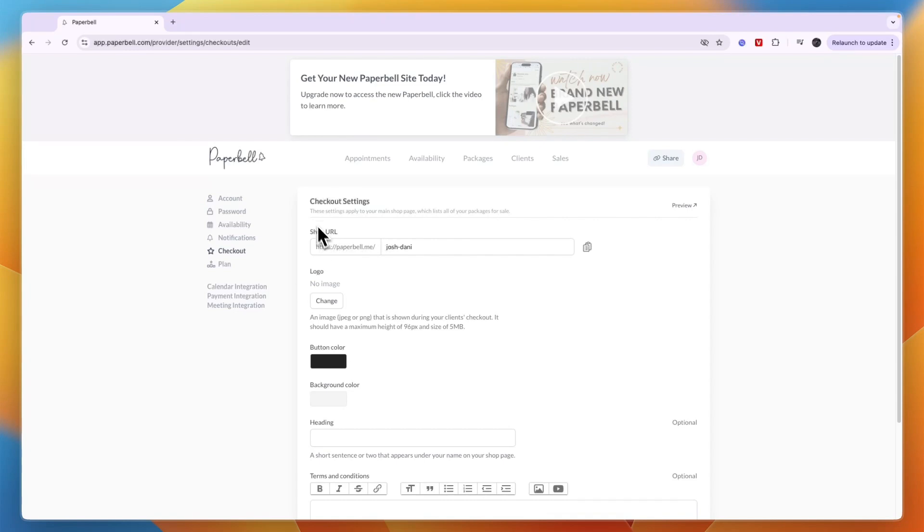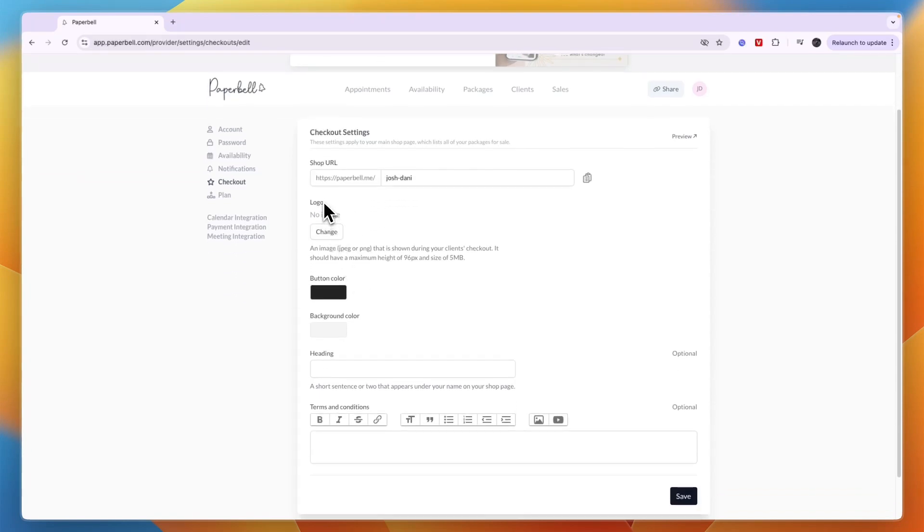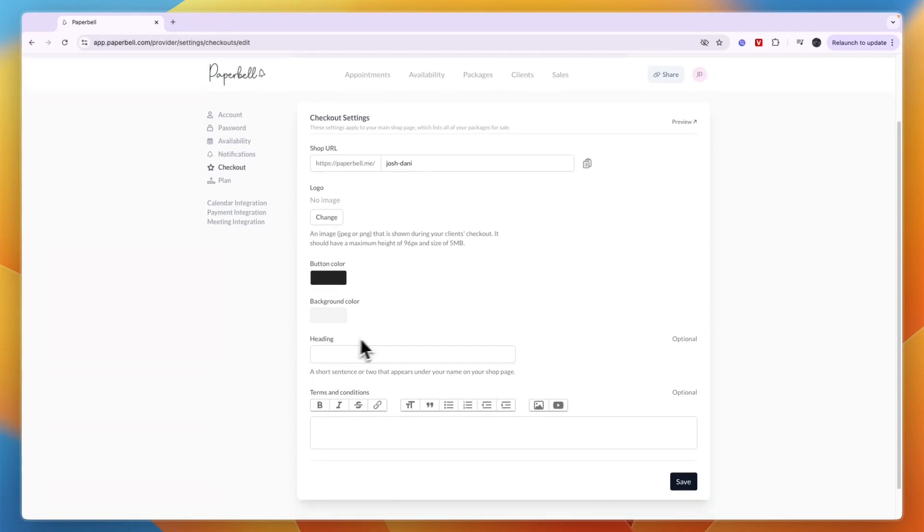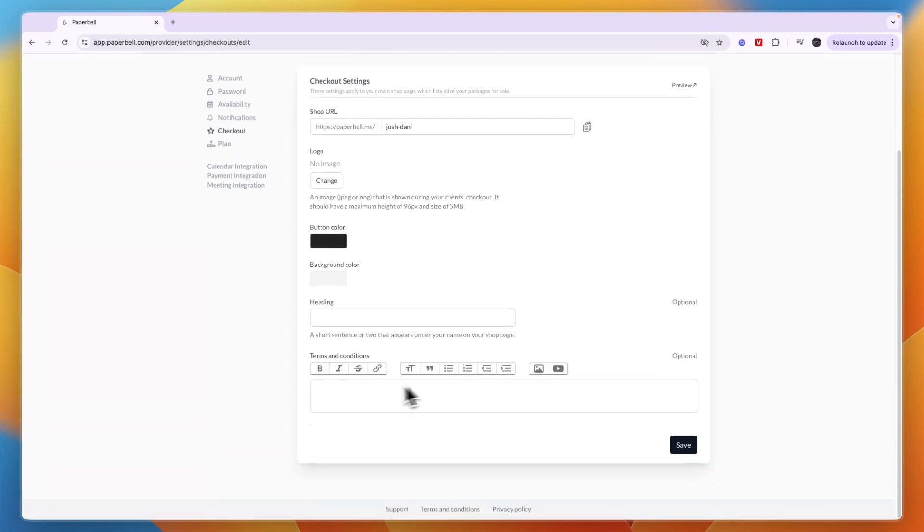You can change your shop URL, upload your logo, choose which button colors you want and background color, add a heading, and even your terms and conditions can be entered right here.